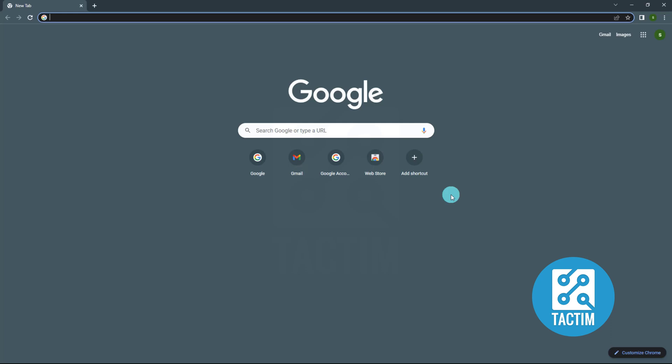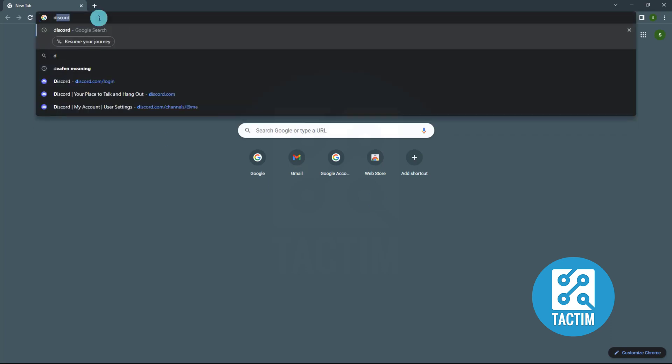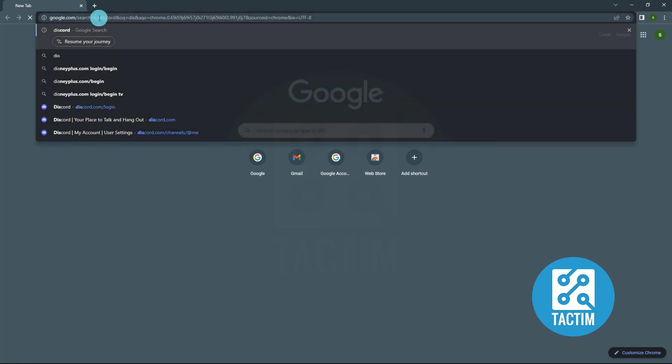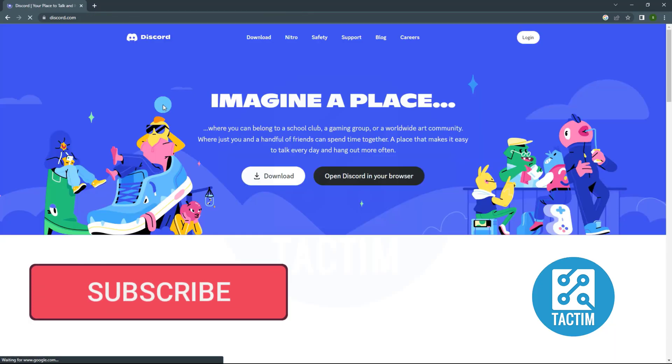Hello viewers, welcome to Tech Team. Let's see how to login to your Discord account from your computer. First, open your web browser, then search Discord or go to discord.com.